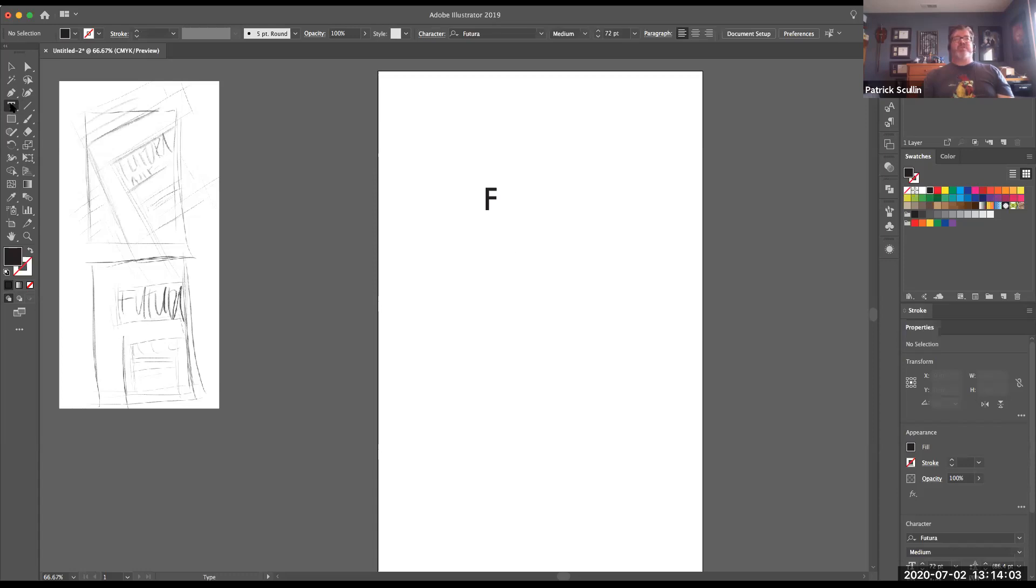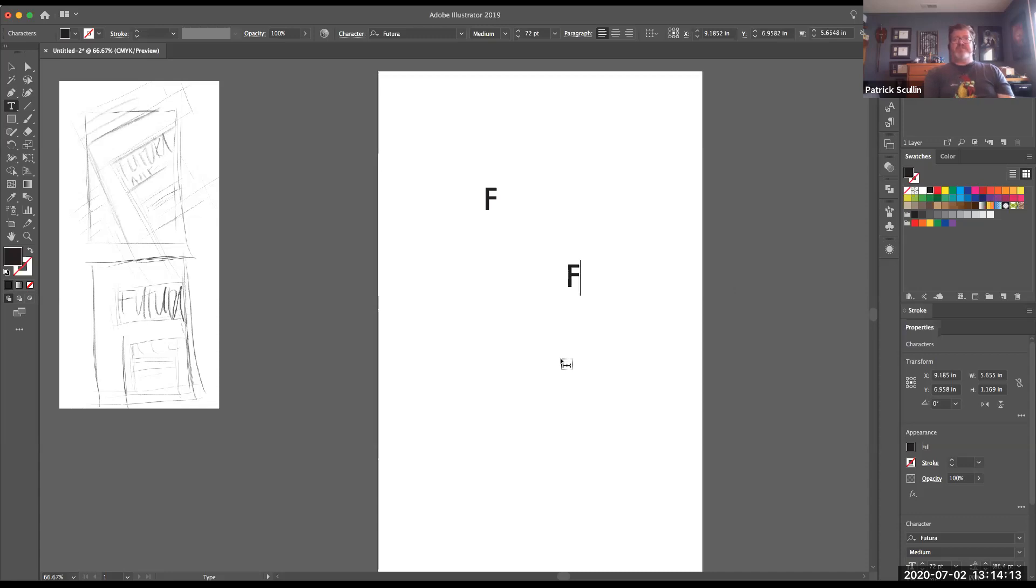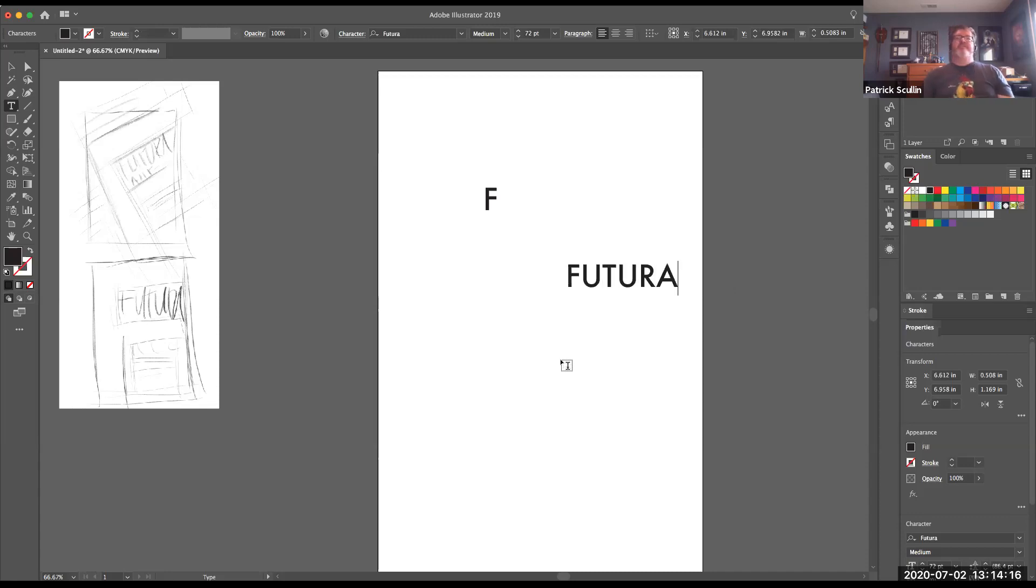So again, when you use the type tool, just tap once and that inserts text onto your page and you don't have to worry about using a text box. And I'm going to go ahead and just type out the word Futura.